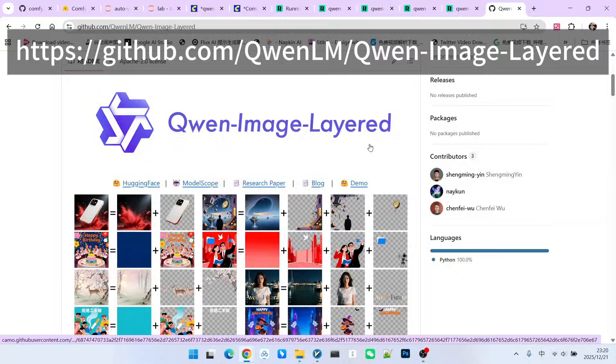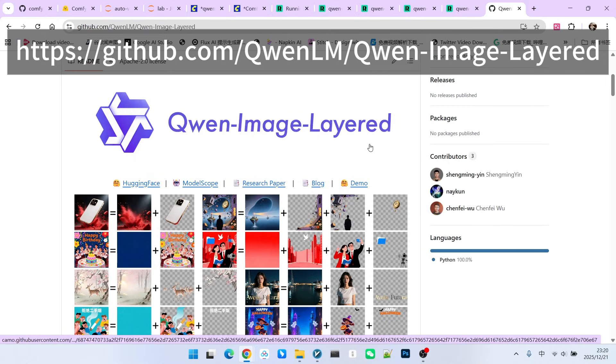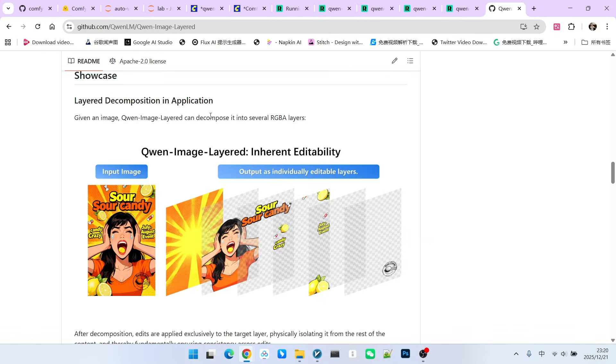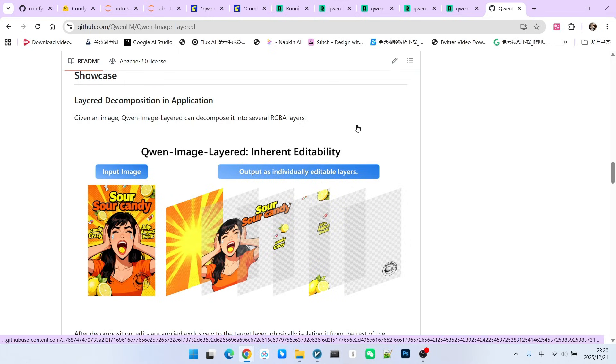What everyone is seeing now is the QwImageLayered page on GitHub. It mainly provides two basic functions. The first one is layering. The second one is supporting RGBA channels, which means it supports transparent layers. This is very important. If you only support layering but do not support transparency, the story cannot really continue.